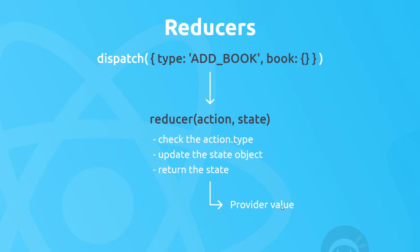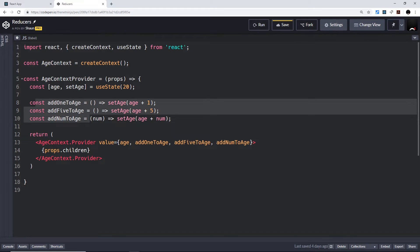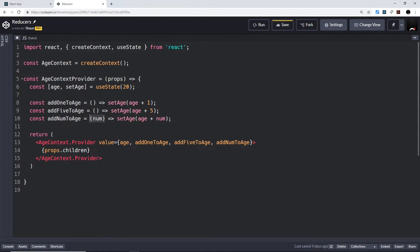I want to show a very simple example of a reducer in action before we apply this to our project. I've got CodePen open and I've made a dummy context and context provider — the same kind of stuff we've been doing in past lessons. We've imported createContext and useState, then created a context called ageContext. We have our provider component which takes in props, uses state to set an initial value of 20, and returns age and setAge. There are three functions that interact with this piece of state: addOneToAge, addFiveToAge, and addNumToAge, which takes a parameter and adds that number to age.